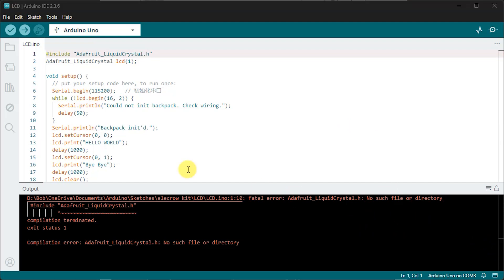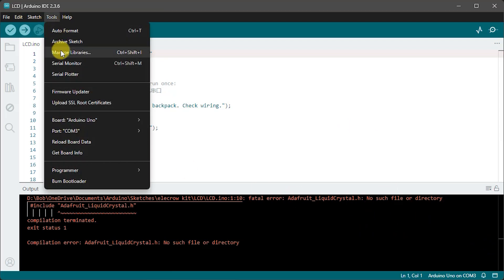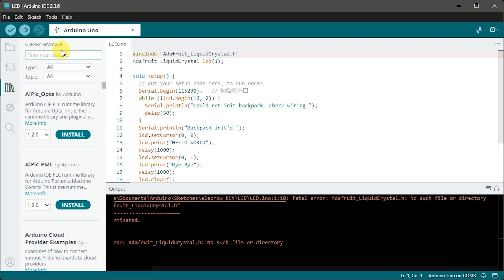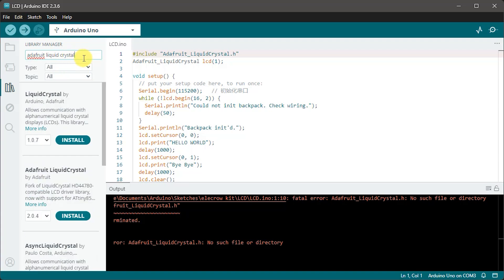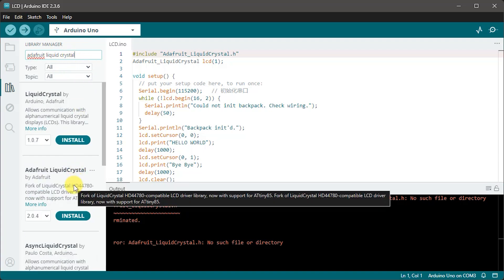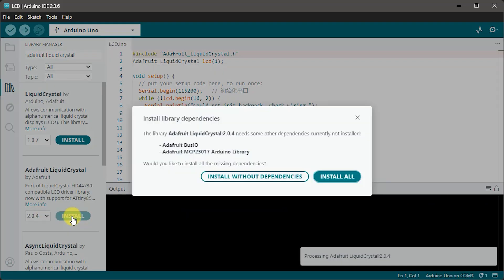So if you go into the tools menu and then manage libraries. So make sure that the type and topic are set to all and then we can type the name of the library into the search box. So we're looking for the Adafruit liquid crystal. So we should now get it pop up for us and we can see it's listed here. So just select the install option.